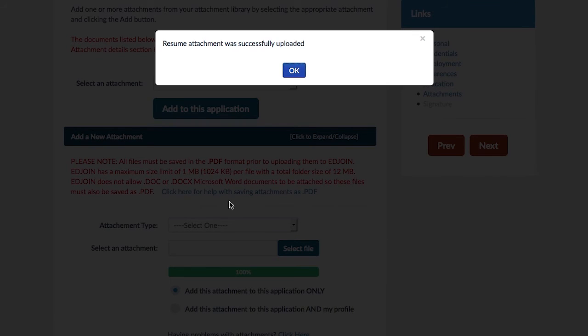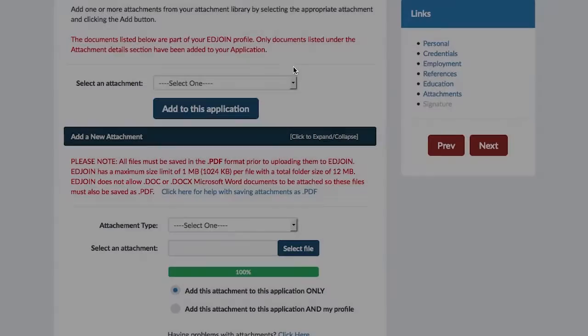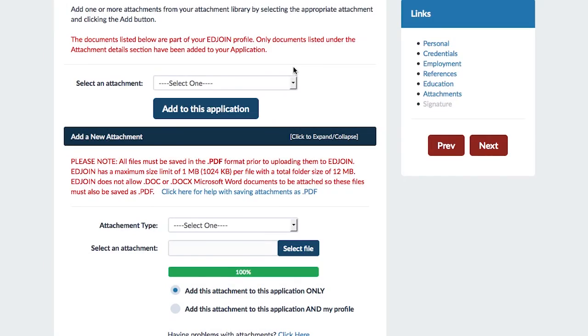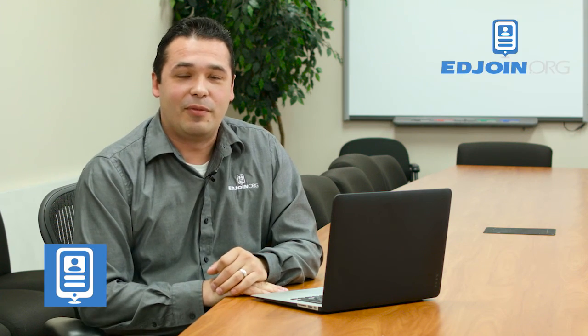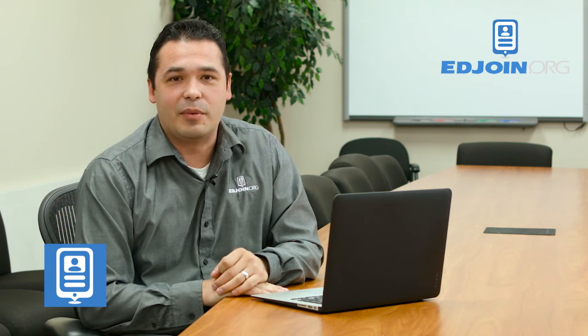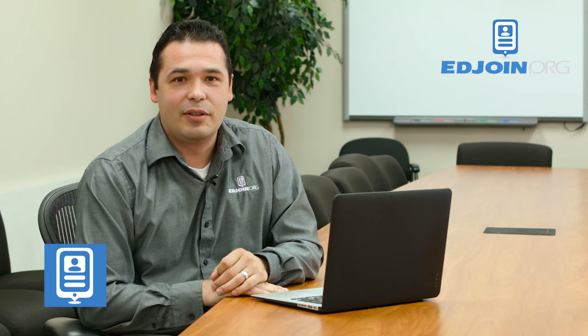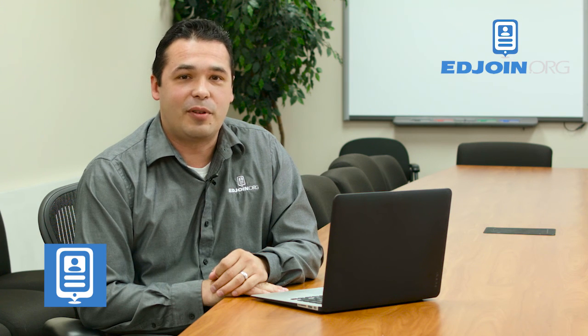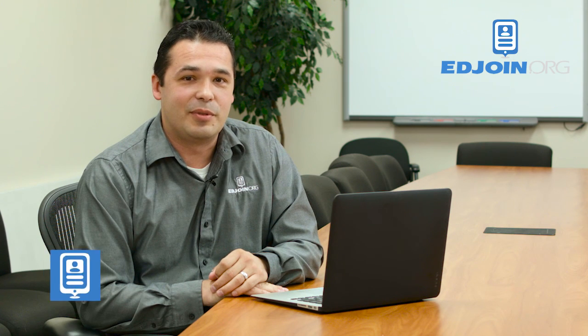If successful, you will be given a message stating that your file has been uploaded to your application successfully. I hope you found this quick tip helpful when converting your Microsoft Word document to a PDF. Don't forget to subscribe to our YouTube channel.